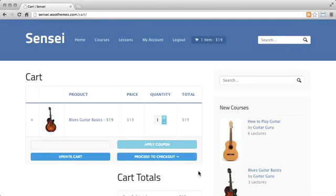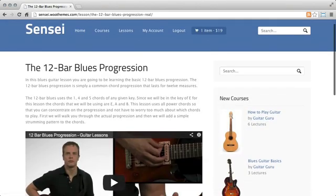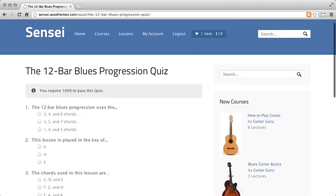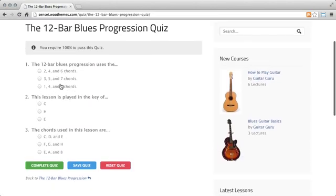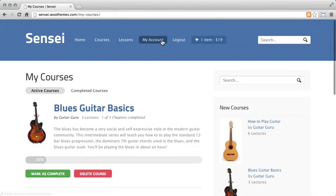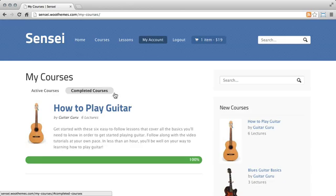Signing up for a course is super easy with Sensei. And your students will enjoy the ability to save their progress and return to complete quizzes at a later time. The personalized account dashboard displays a student's progress on active courses, as well as a list of completed courses.